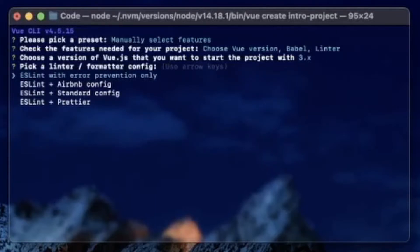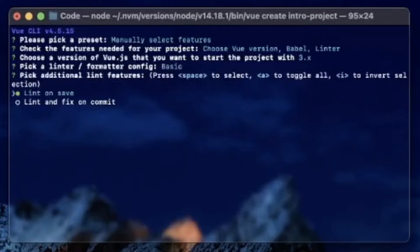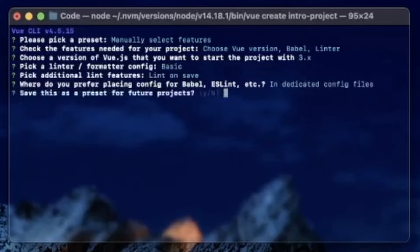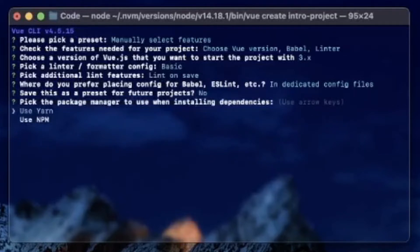Pick a linter/formatter config — I'll just do error prevention only, and lint on save. And where do you prefer placing config for Babel and ESLint? I'll have their own dedicated config files instead of package.json. Save this as a preset? No thank you.